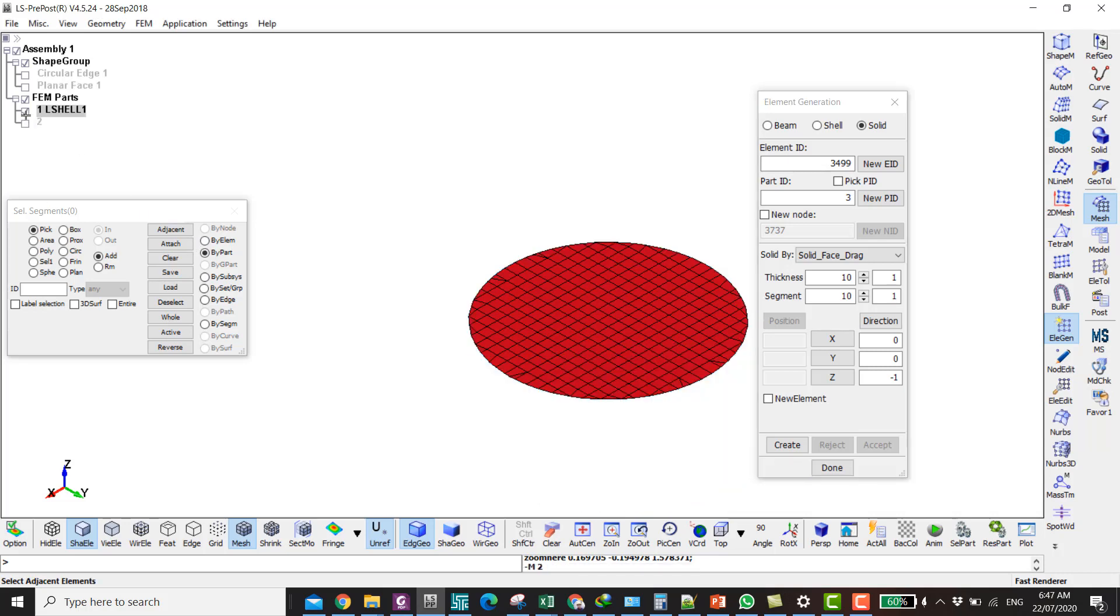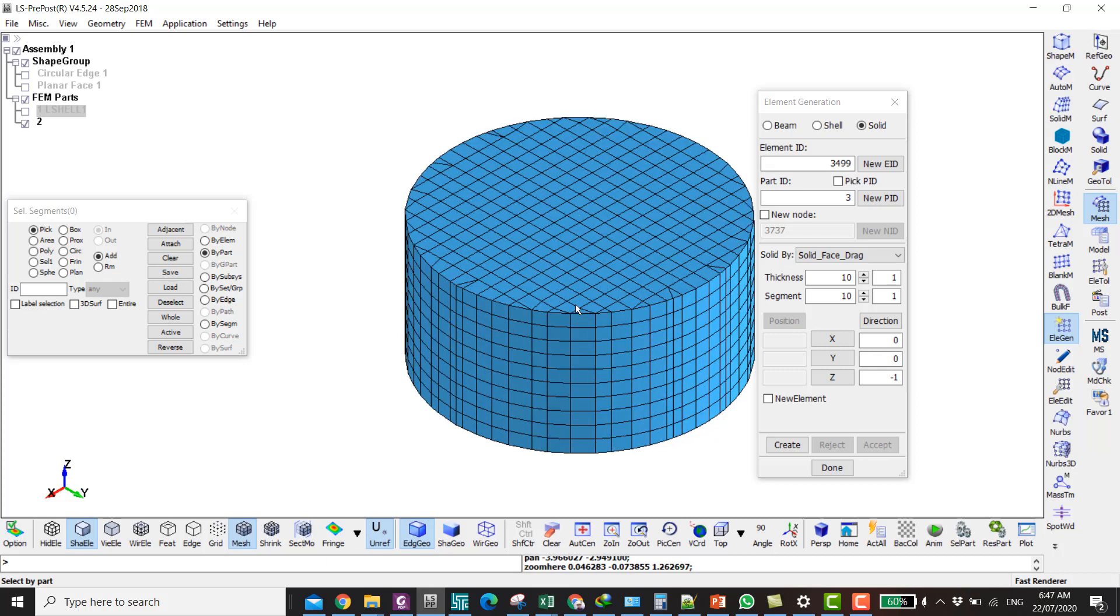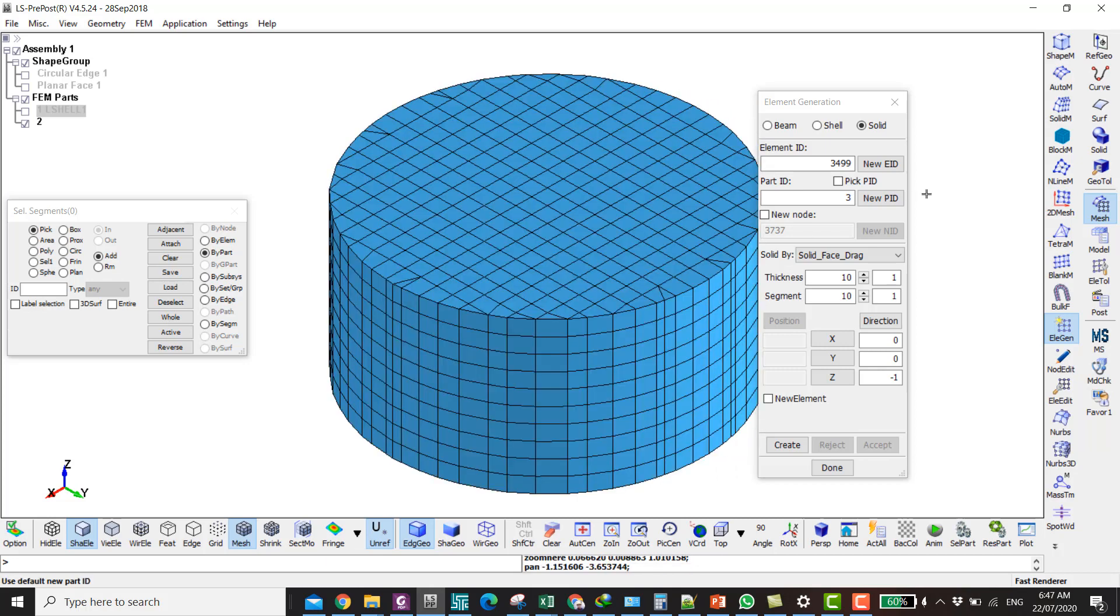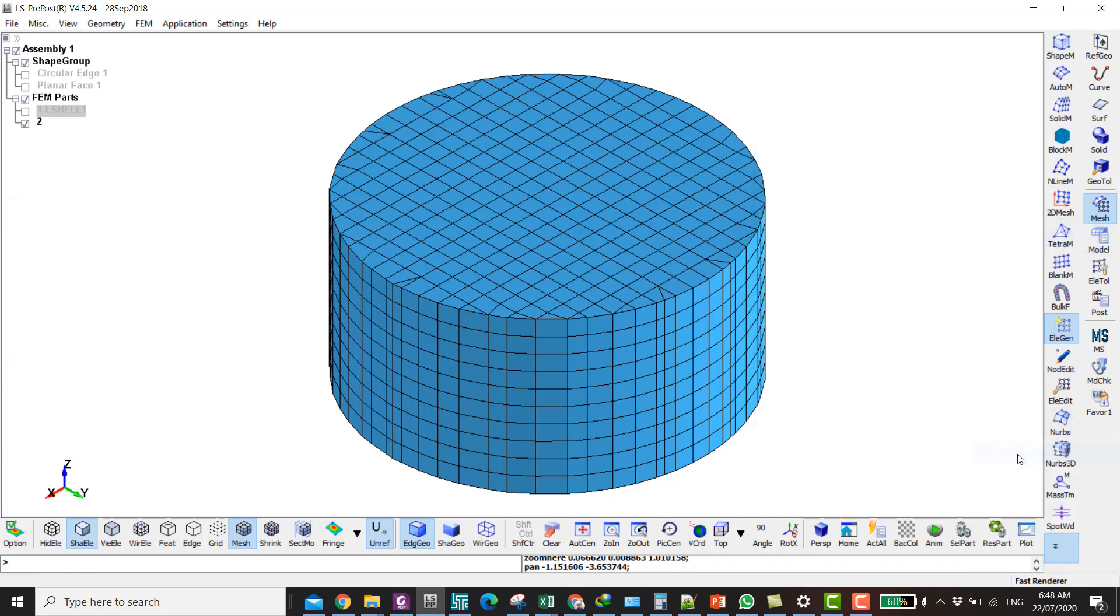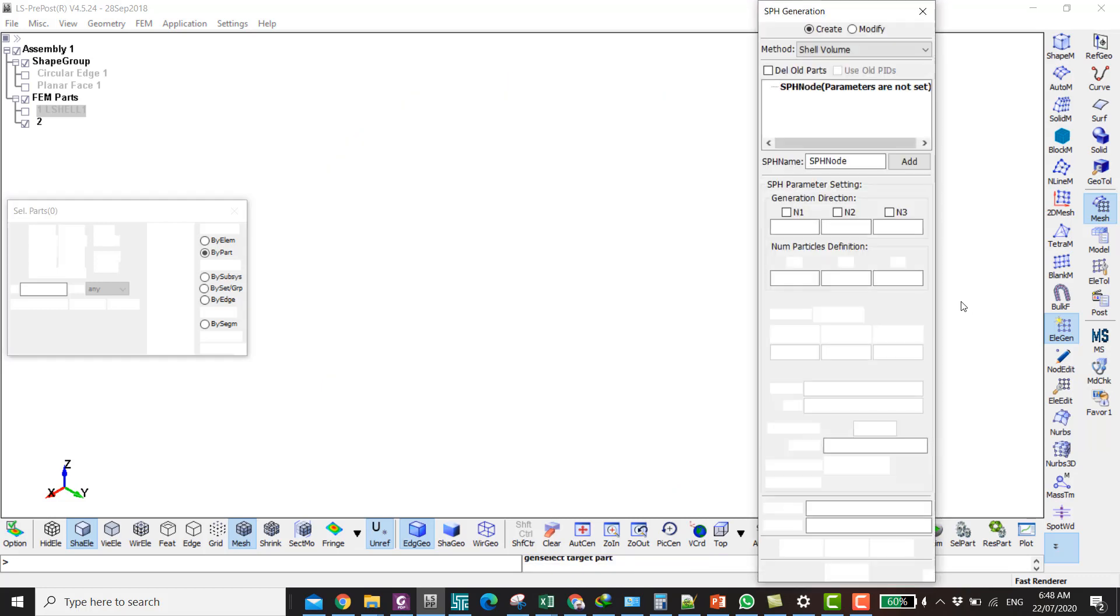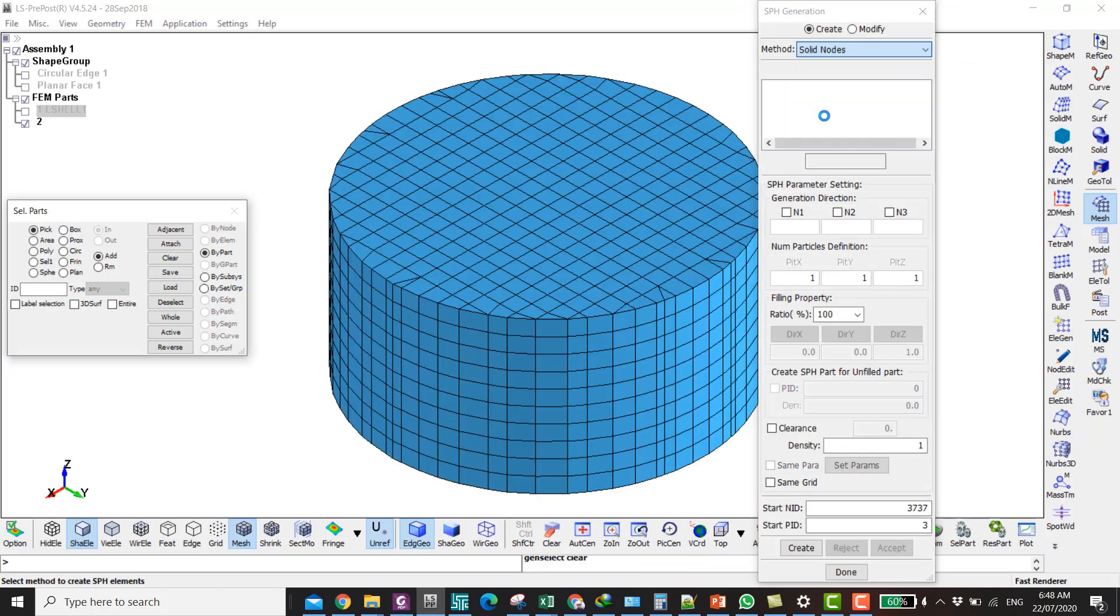Then you display this, and then you go to—we're going to convert this to SPH like we did last time. You go to here, SPH Generation, then you click on Solid Nodes. Click on the solid that we did just now.